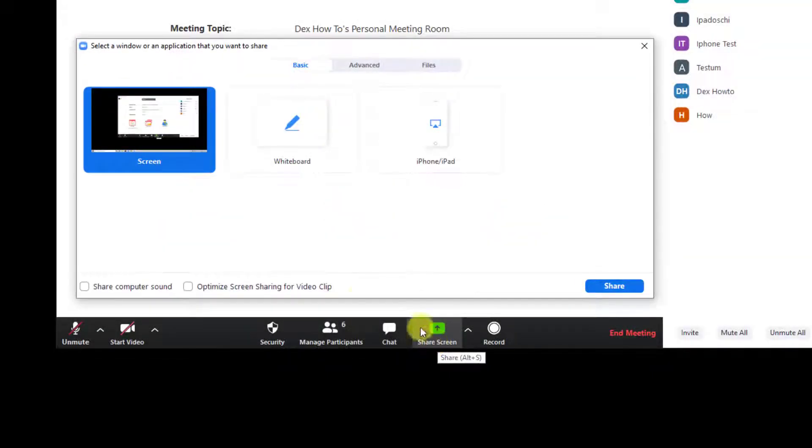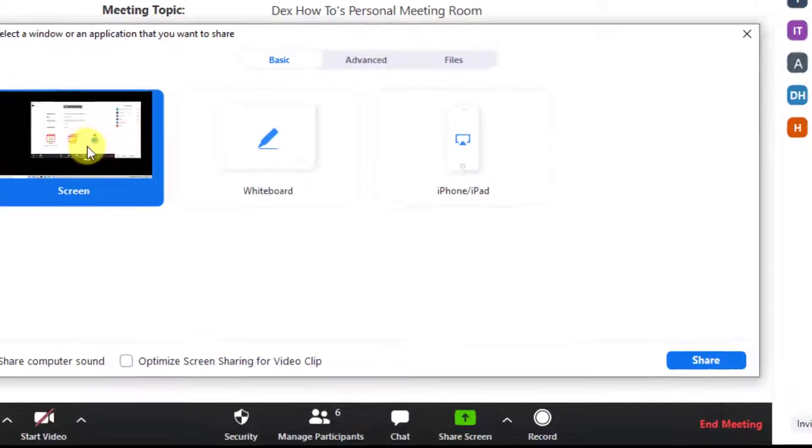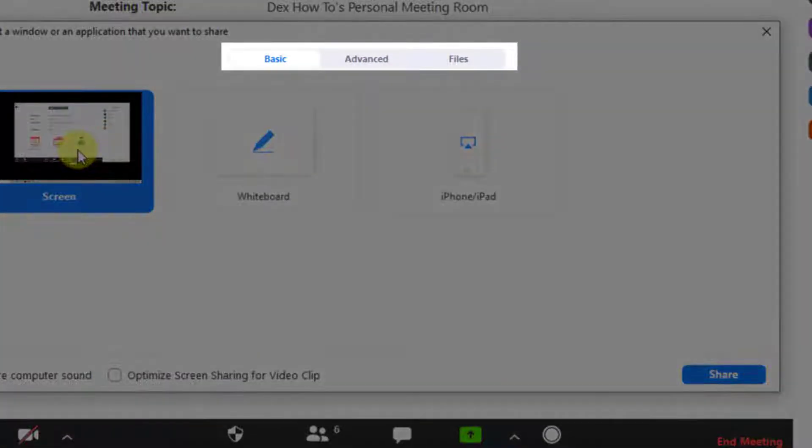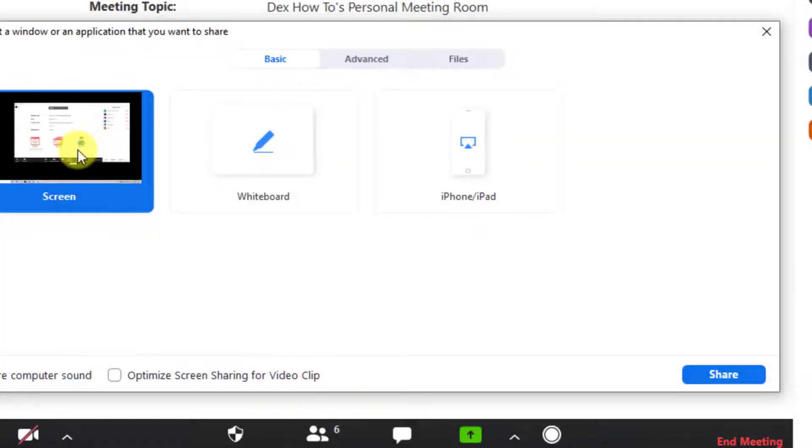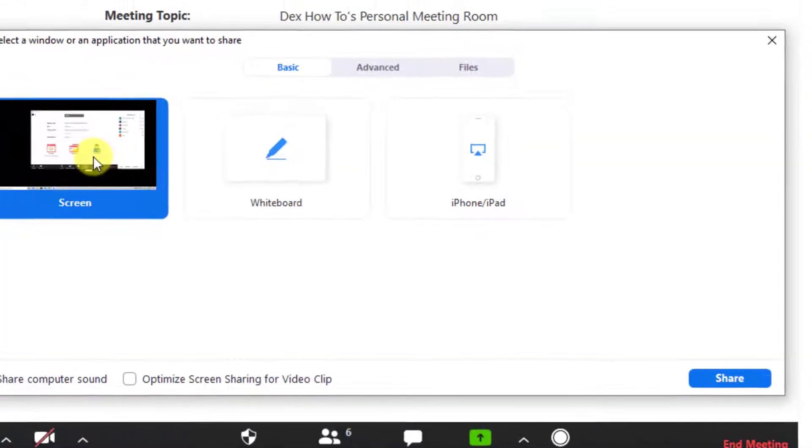You have here lots of options. On top of this window, we have three options: Basic, Advanced, and Files. Let's explain a bit every option.